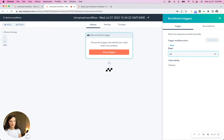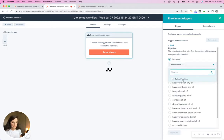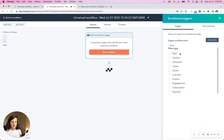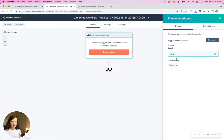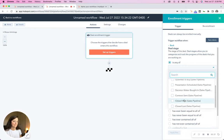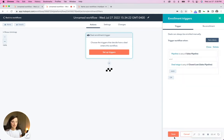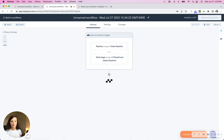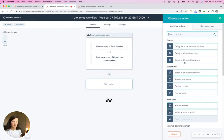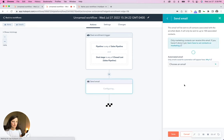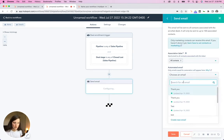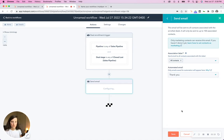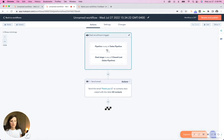So let's say deal pipeline is any of sales pipeline, and the deal stage is any of, let's say close lost. What we want to do is we're going to send them a follow up email. So we're going to go down to send external email to all contacts associated with that deal. We'll send a thank you email. I'm just making all this up.